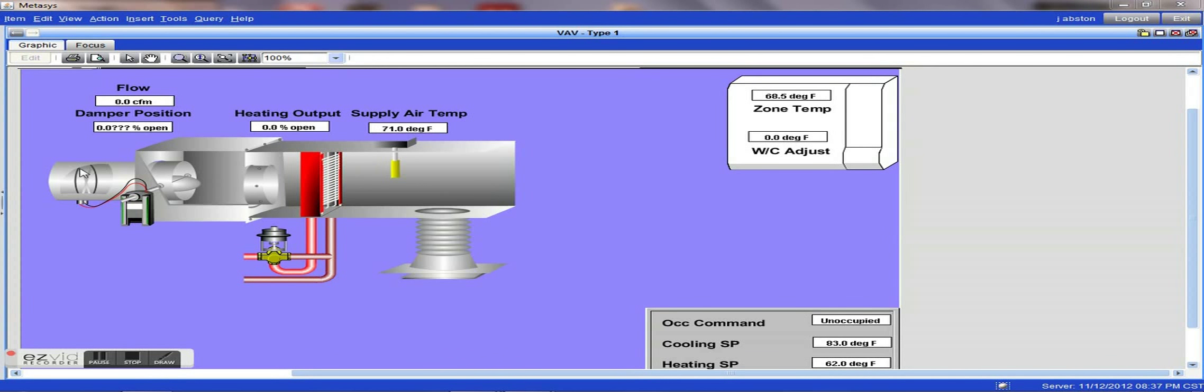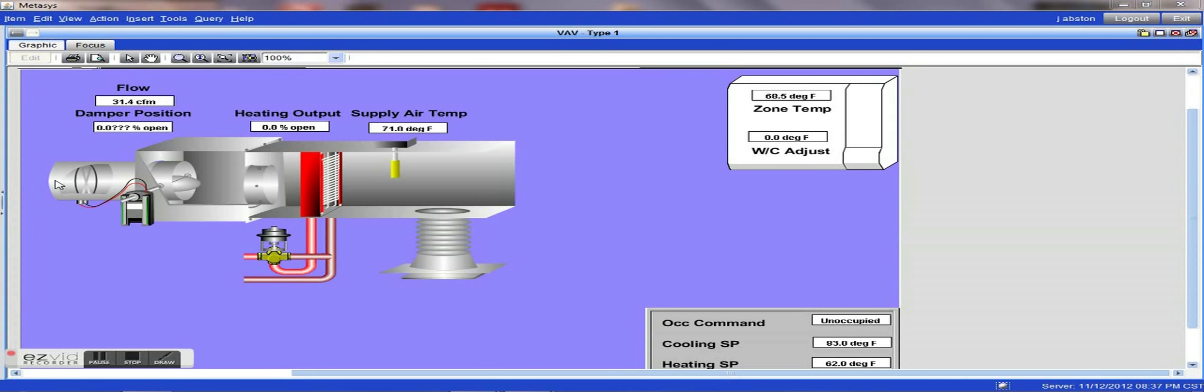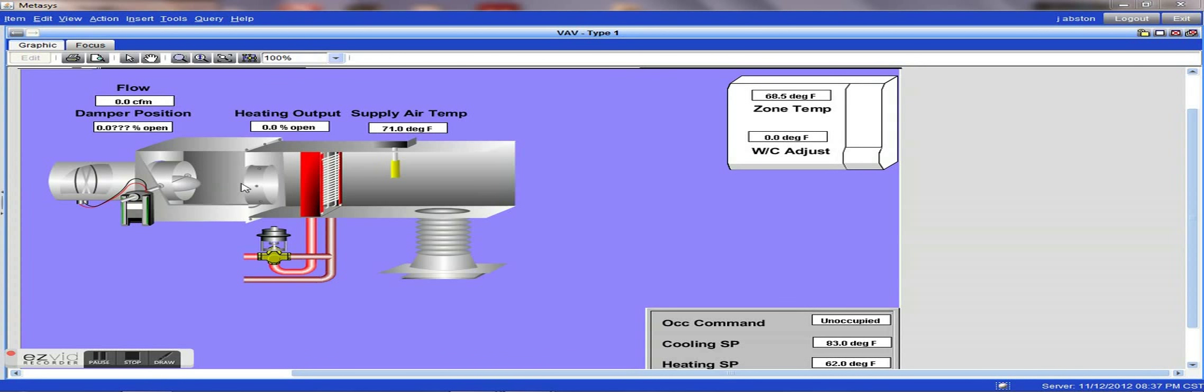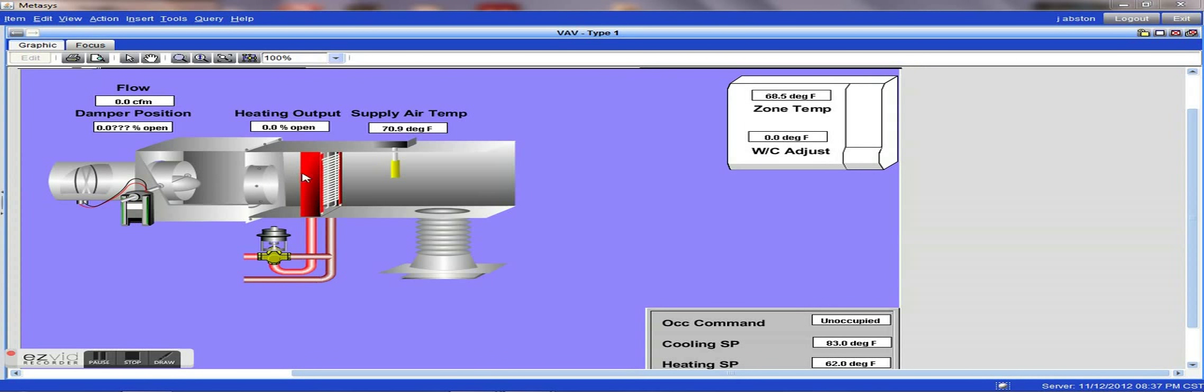By raising the discharge temperature from say 55 degrees to 62 degrees on a cold day, you can still allow, if any of the spaces get warm, you still have adequate cool enough air to cool those spaces. However, by raising that discharge temp from your air handler, it will help to increase the temperatures in your space a little more rapidly.